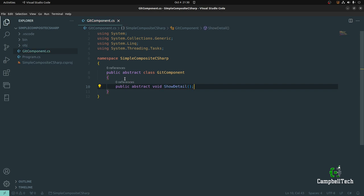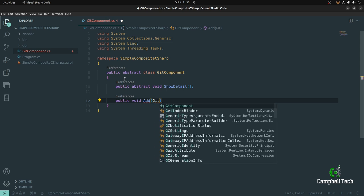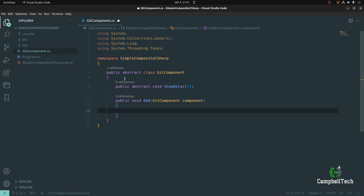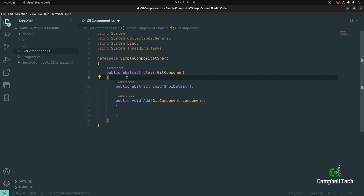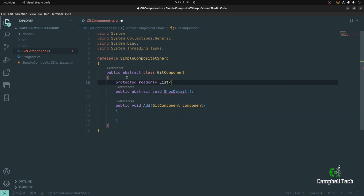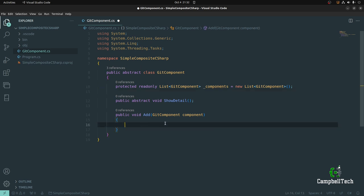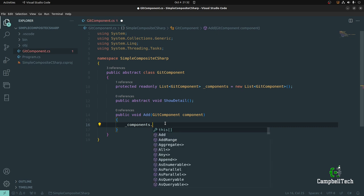An abstract method doesn't have a method body, but it needs to be implemented by its subclasses. Then we can also add our add and remove methods. Let's say public void Add, taking in the GitComponent itself, and call it component. We'll add the component to a list. So let's create a protected list — because we want to access this in our branch or composite class later on. I'll say: protected readonly List of type GitComponent, call it _components, equals new List of GitComponent.